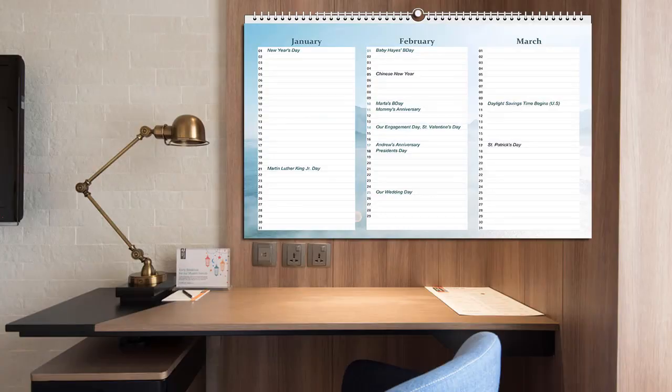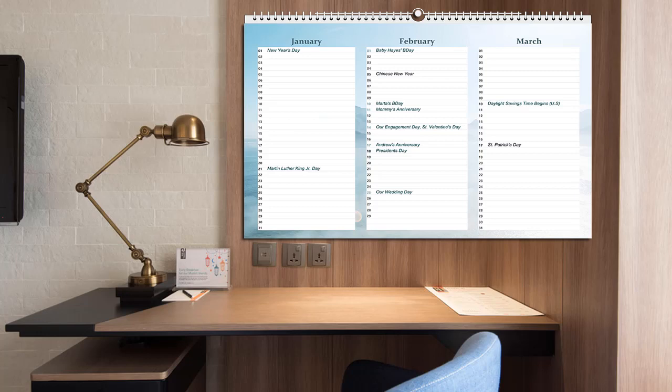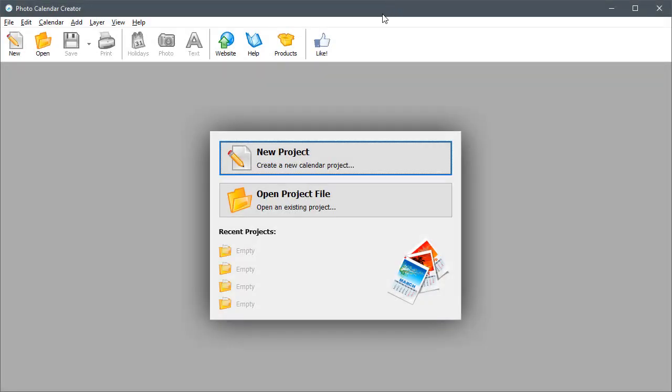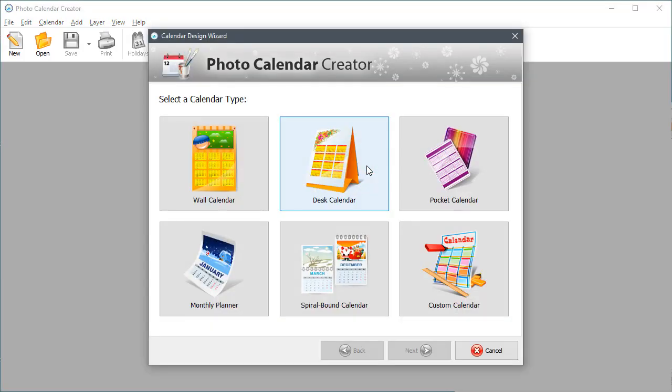In this video, we'll show you how to make a Perpetual Birthday Calendar in Photo Calendar Creator. Start with a new project and select Custom Calendar.